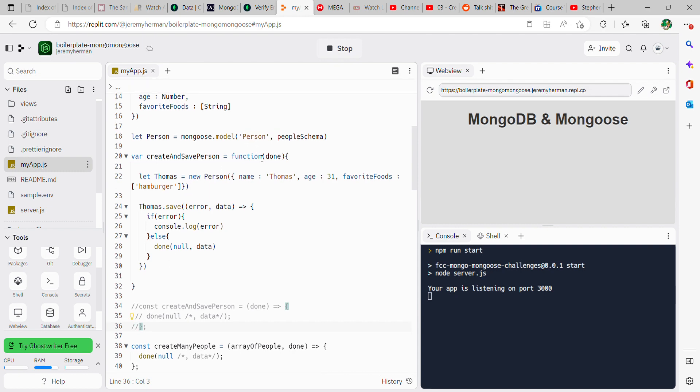Then we start our function, so function done, and then we begin the function. We're doing people with their age and favorite food, so you can pick any name here. Let thomas equal new person, and then the name of the person I made up is thomas.